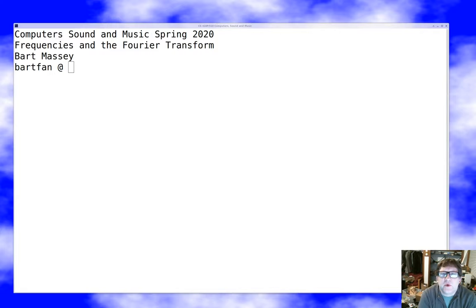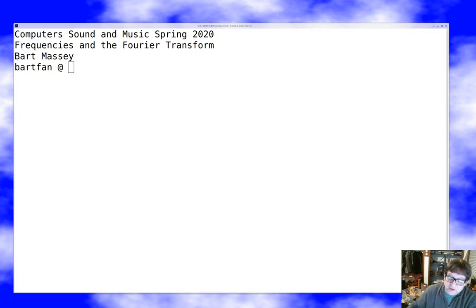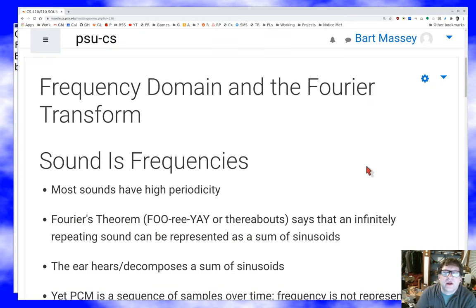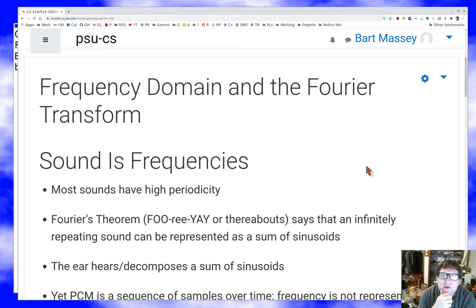Hello everybody and welcome to Computer Sound and Music. Today I want to talk about the Fourier transform and the difference between time and frequency. There's a lot of fairly nasty math in this lecture and no fun audio — I apologize for that — but you really need to get your head around the time domain, the frequency domain, and the relationship between those two domains to do audio stuff. That's our plan for today.